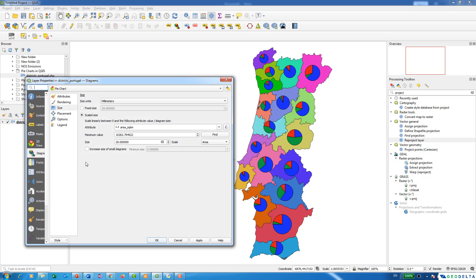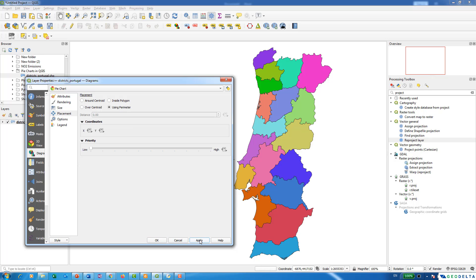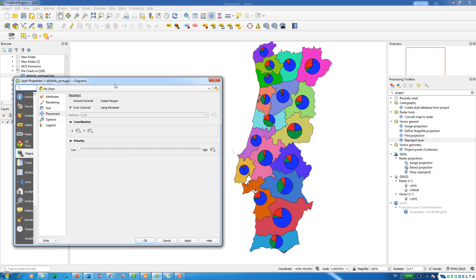You can also change the placement of the pie charts. By default, pie charts are placed over the centroid of each polygon. You can alternatively use the perimeter of each polygon to place the pie chart. As you can see, the charts move to the perimeter of the polygon, but I'll return the placement to centroid. That covers the main appearance changes for the pie charts.